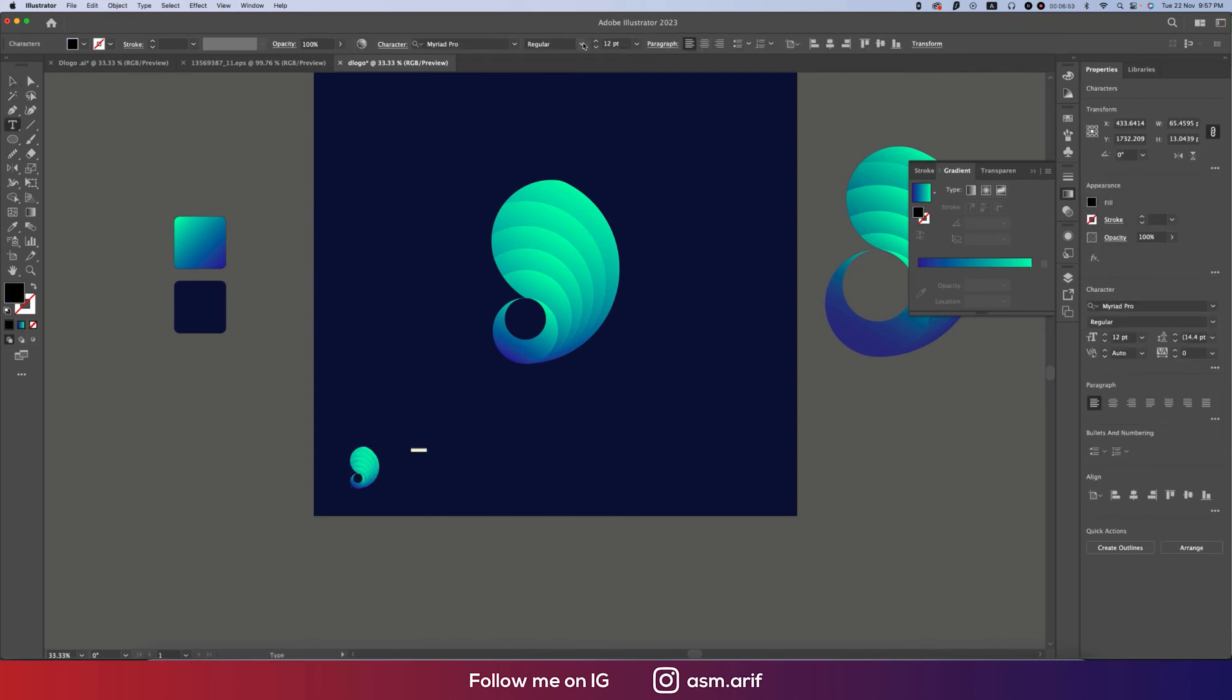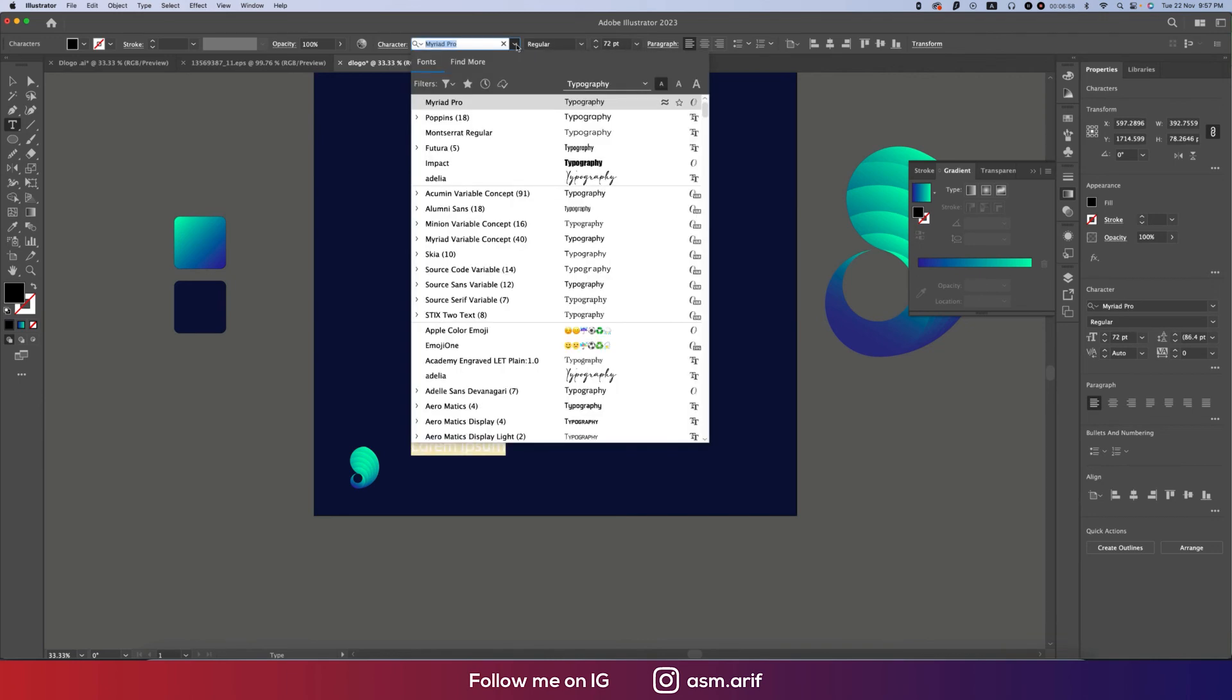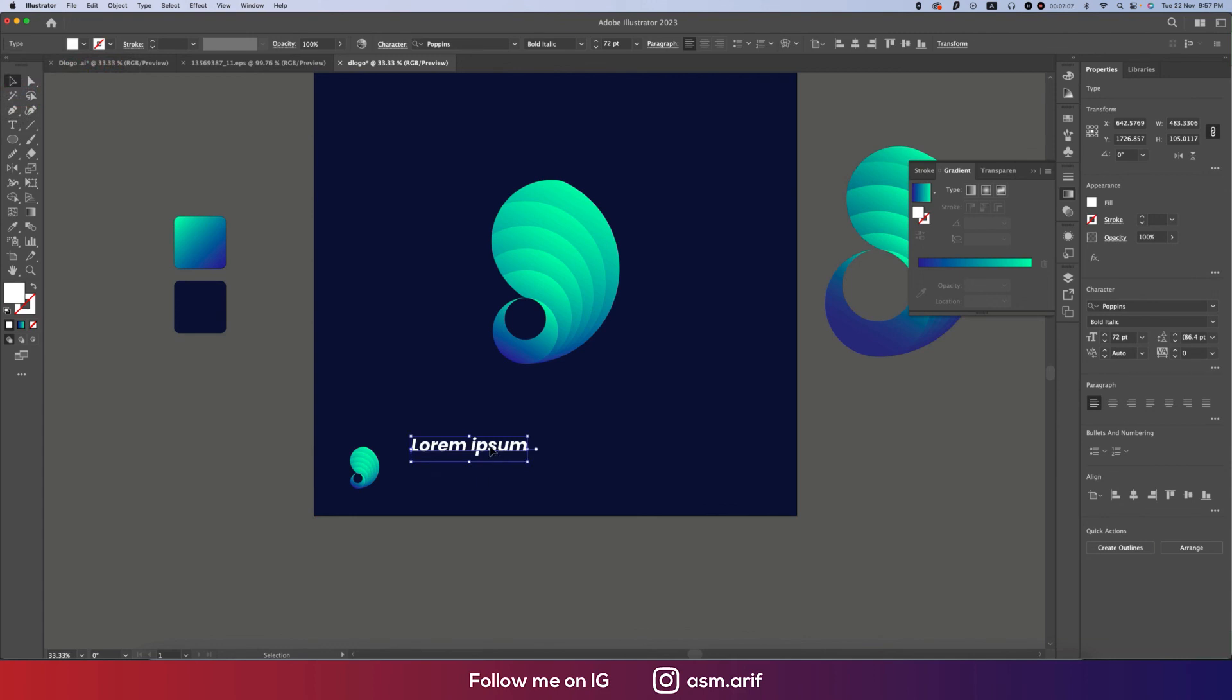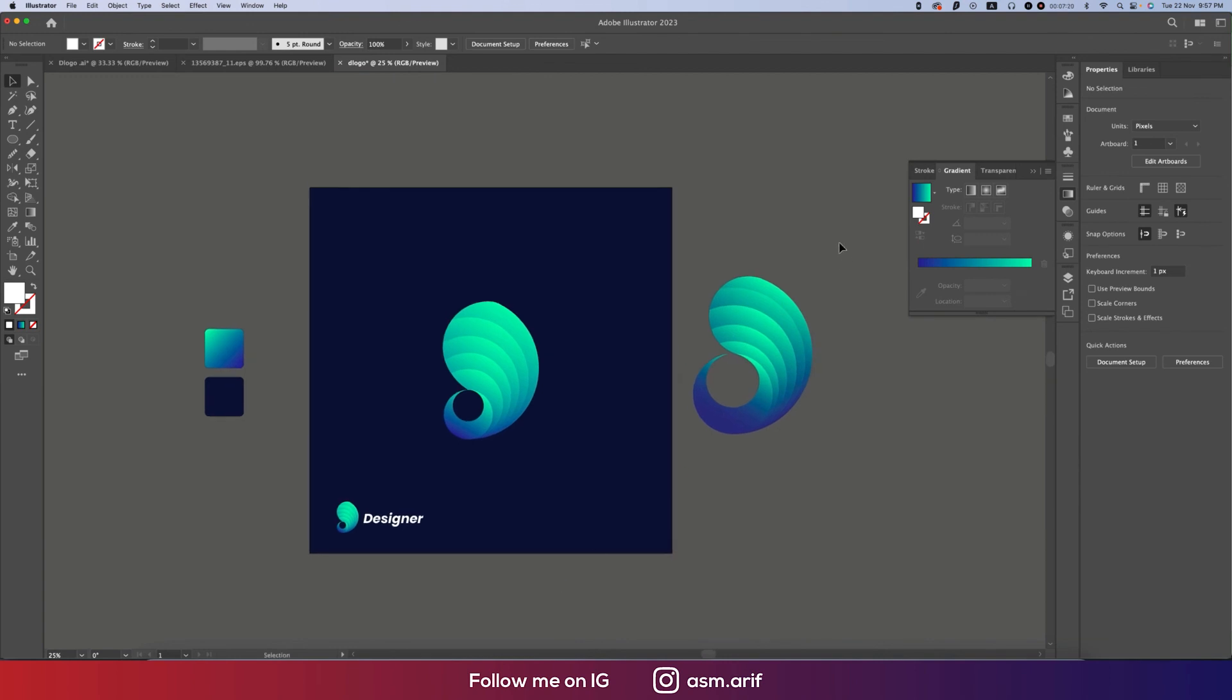Going to the Text Tool, write down some text. Making this one bigger size like 72 and making this one into Poppins like Bold Italic. Making this one white. That's good. Adding the name Designer and placing it over there. Our logo is ready.